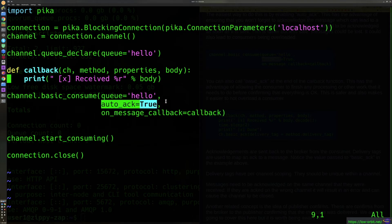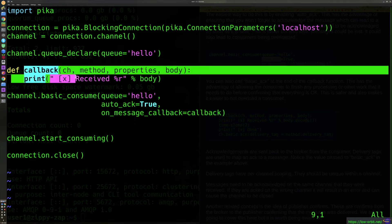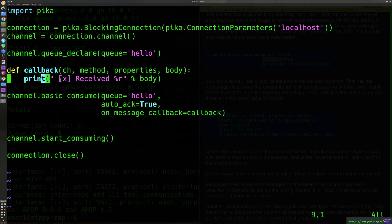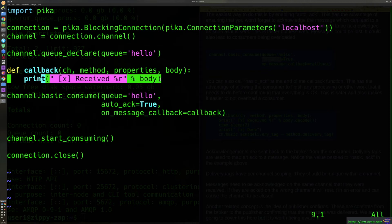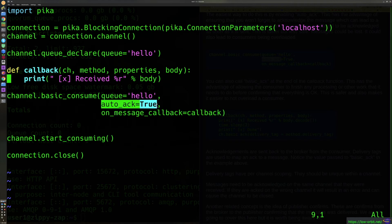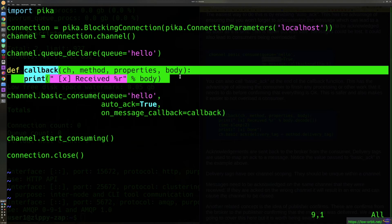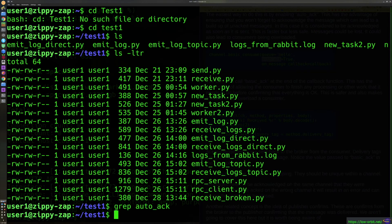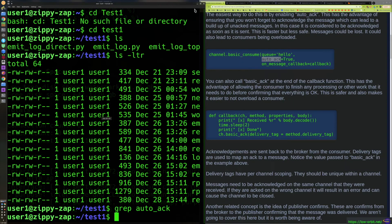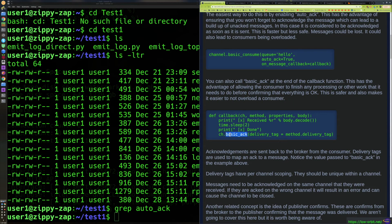With auto_ack equals true, notice the callback function just prints and does nothing else — you're not calling ack manually in the callback because it's done automatically. So you don't need to remember to do it, and you won't have to worry about logic errors around it. That's pretty much all there is to say about the auto_ack approach. Now let's look at calling basic_ack manually.